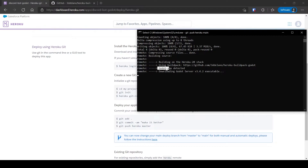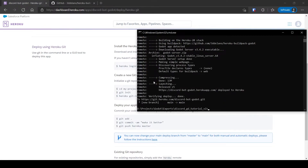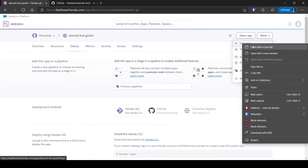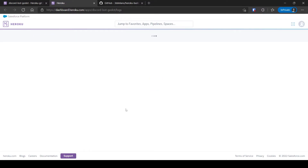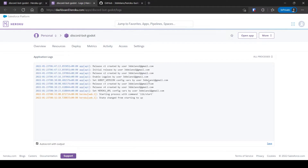You can see here that it has detected a Godot app. Once deployed, you can check the logs by clicking on View Logs. And our bot is online.